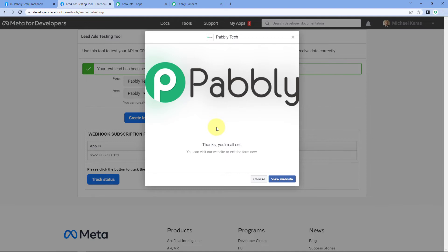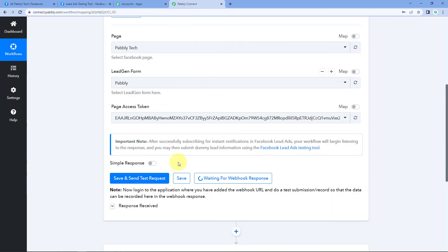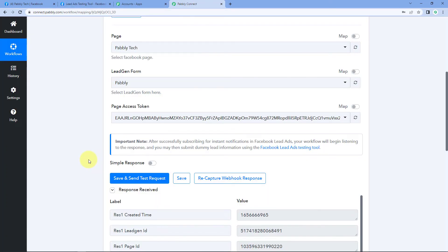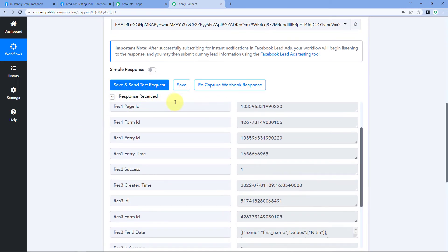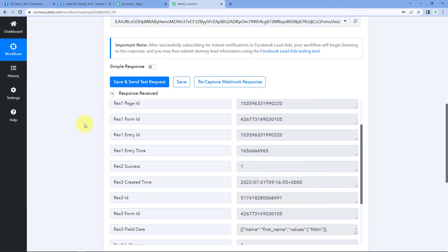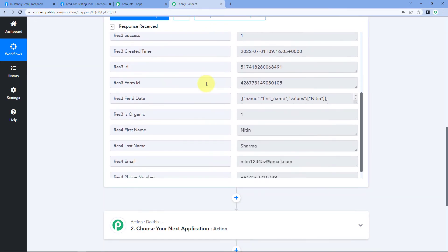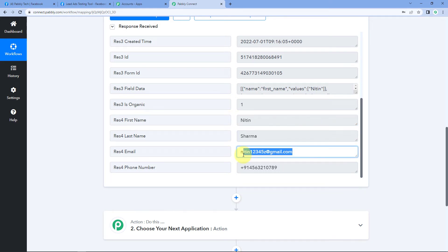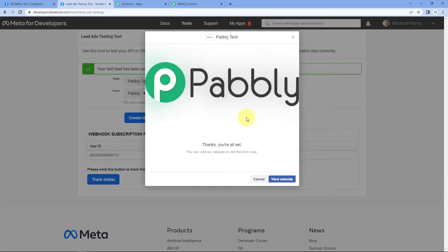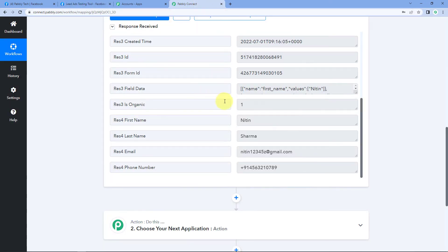Because we connected our Facebook lead ads account with Pabbly Connect, the response of this new lead is captured inside Pabbly Connect. We can see the response was received instantly. Scrolling down, we find the name Nathan Sharma, the same email address, and same phone number we entered in the lead ad testing form preview. Using this Facebook lead ad testing tool, we successfully generated a test lead and captured it inside Pabbly Connect.